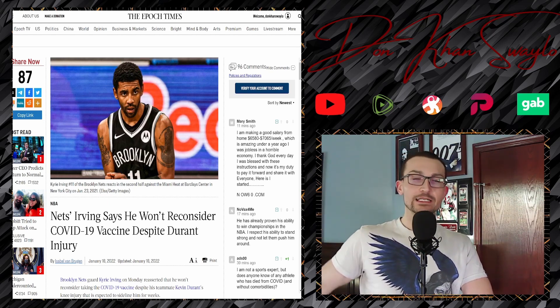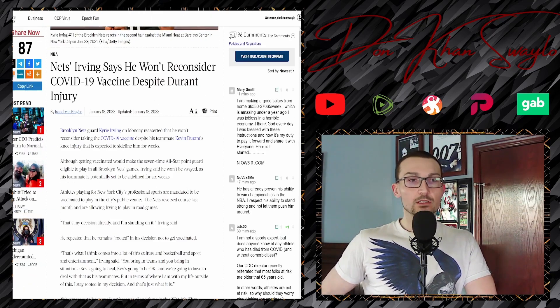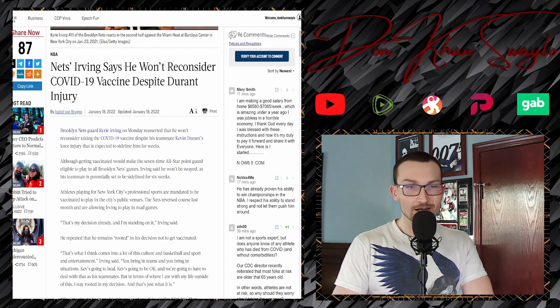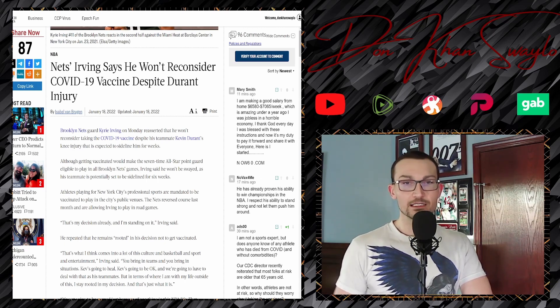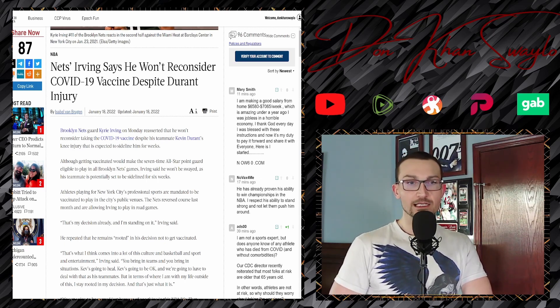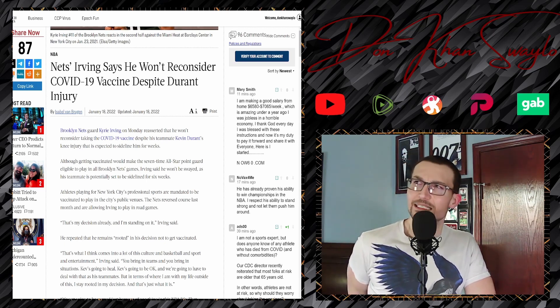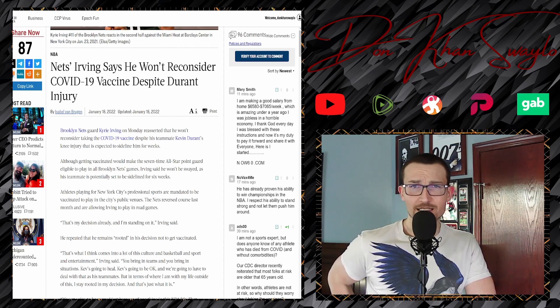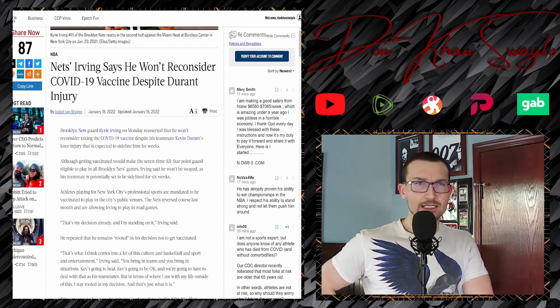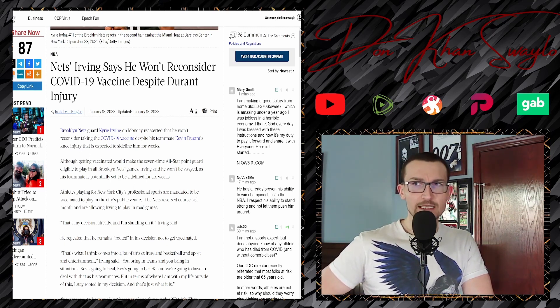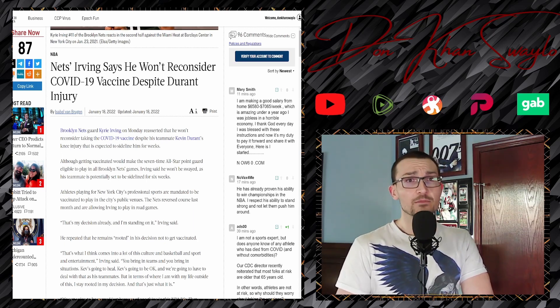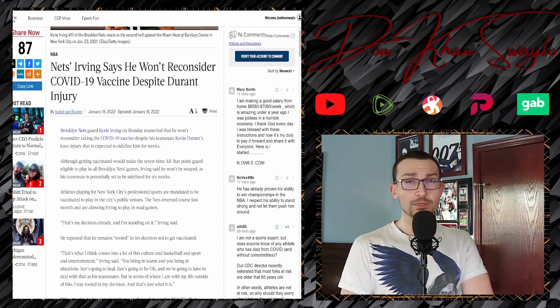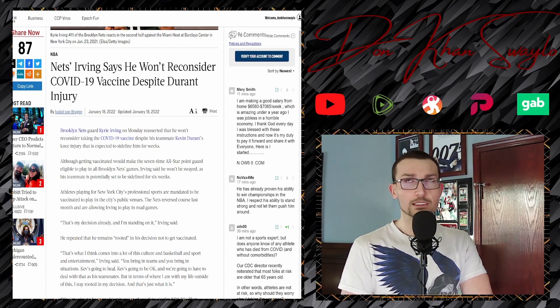Nets' Irving says he won't reconsider the COVID vaccine despite Durant injury. Stand your ground, my dude. Brooklyn Nets guard Kyrie Irving on Monday reasserted that he won't reconsider taking the jab despite teammate Kevin Durant's knee injury that is expected to sideline him for weeks. Last thing I seen was five to six weeks. The East is incredibly competitive and they were already doing without one of their big three members.